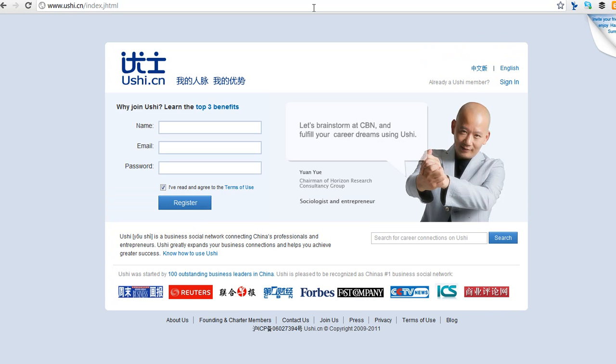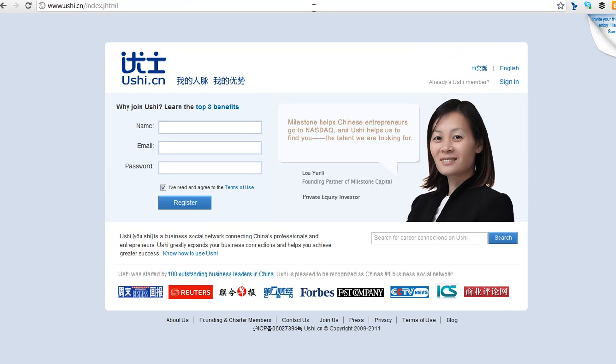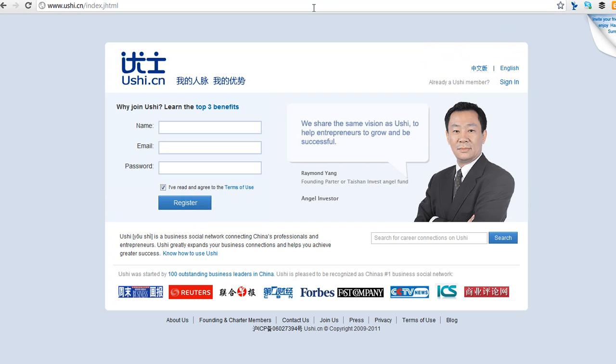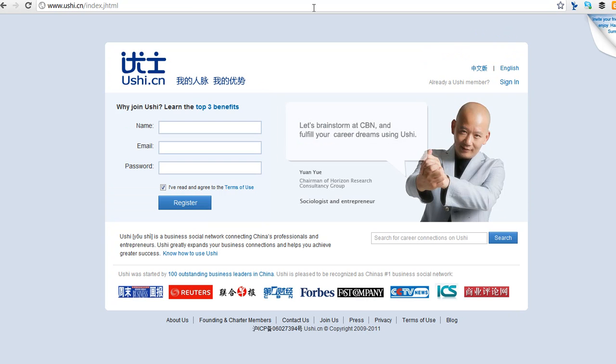However, what I would recommend is do not connect your Gmail, whatever you do, because you're just giving access to the Chinese government. And I don't know about uploading contacts, to be honest. So I'm here just playing around, checking it out.